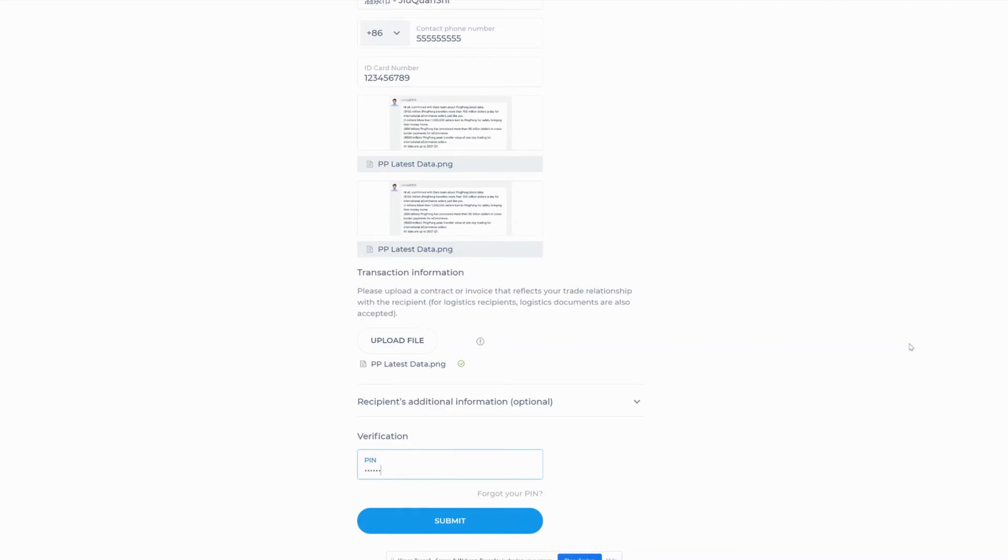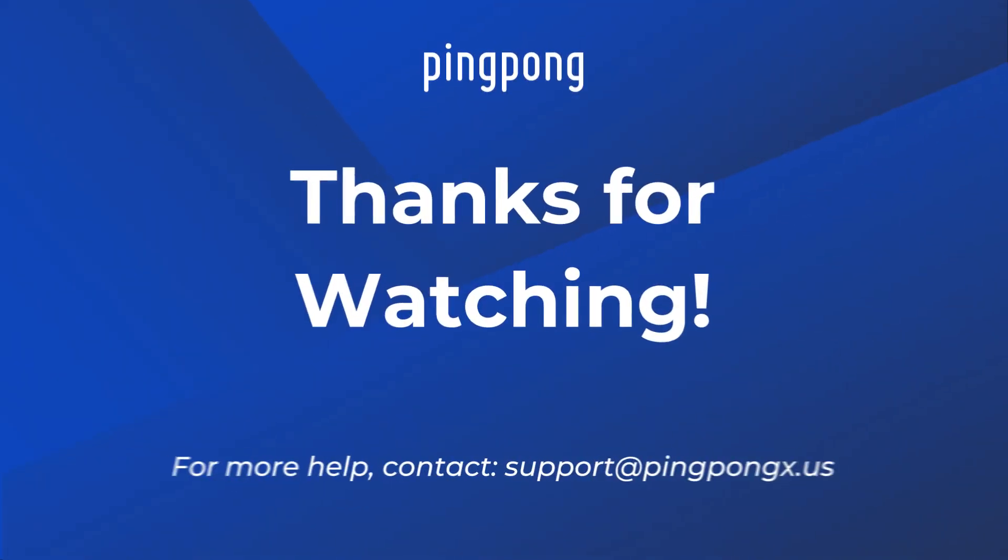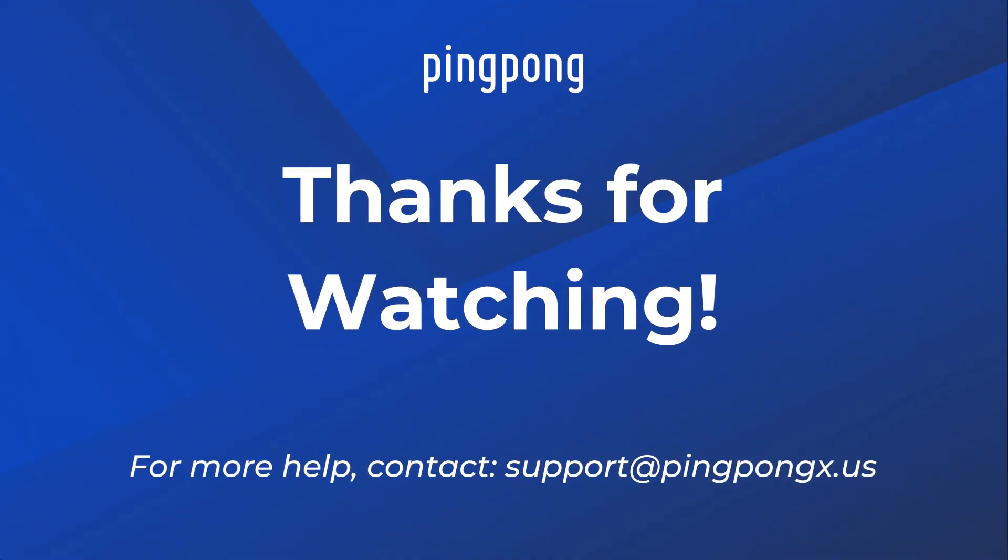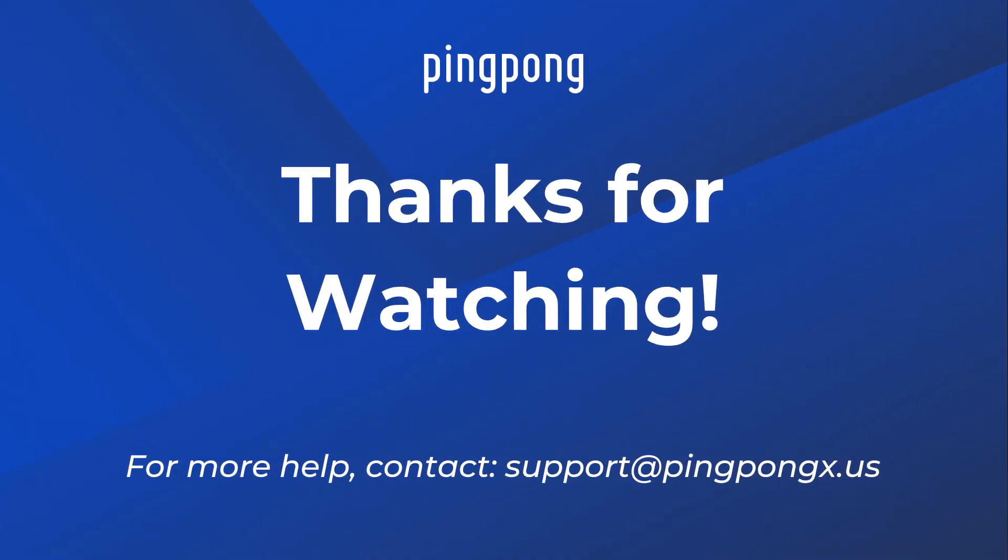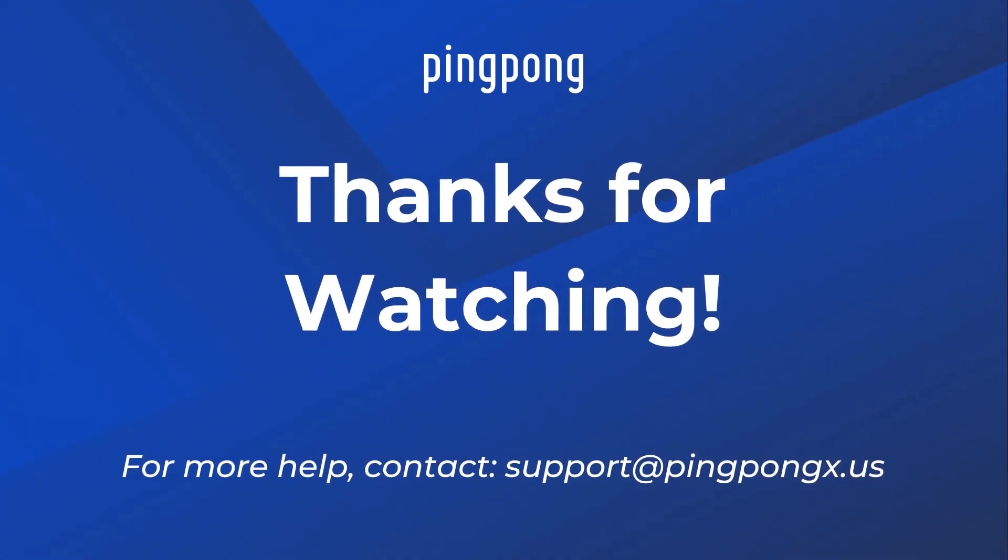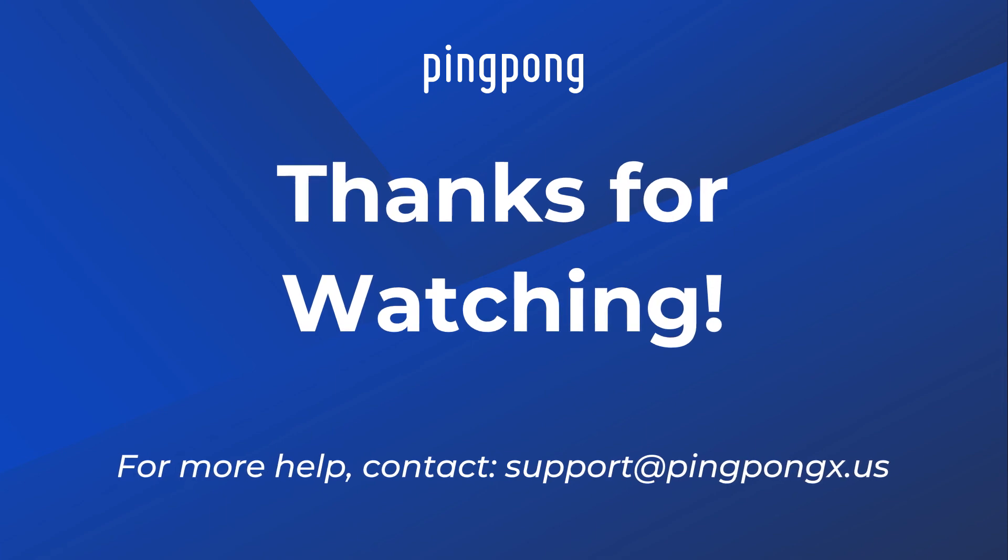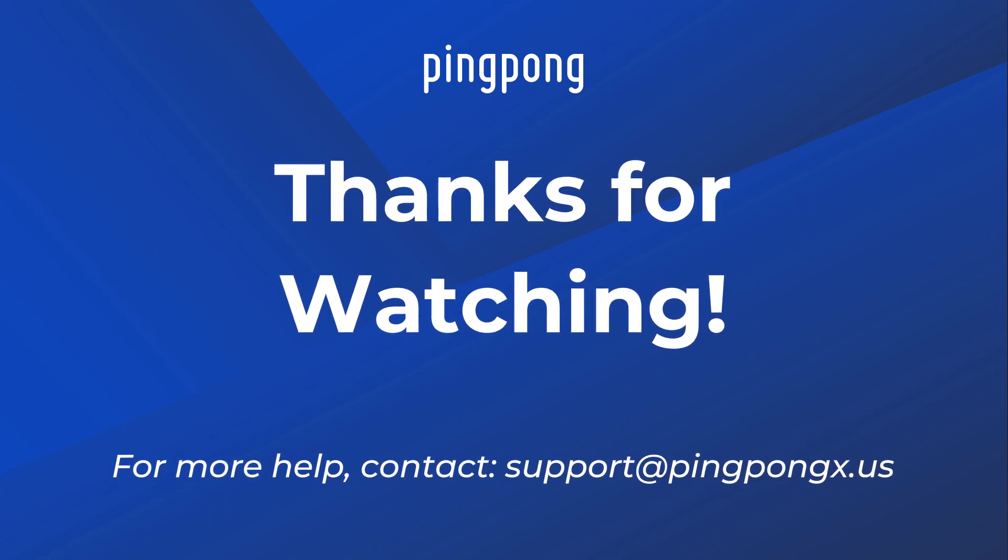Enter your personal pin number for verification and click on the submit button. For more help with your account, message support at pingpongx.us. Thanks!